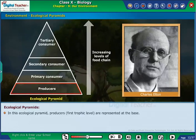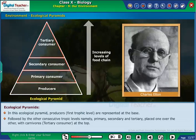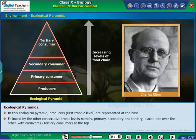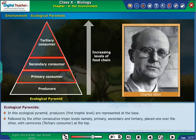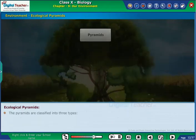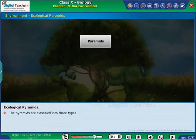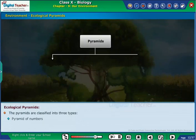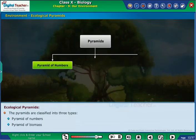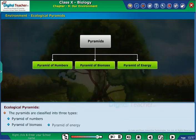In this ecological pyramid, producers are represented at the base, followed by the other consecutive trophic levels namely primary, secondary, and tertiary placed one over the other with carnivores at the top. The pyramids are classified into three types: Pyramid of Numbers, Pyramid of Biomass, and Pyramid of Energy. Let us study about these pyramids one by one in detail.